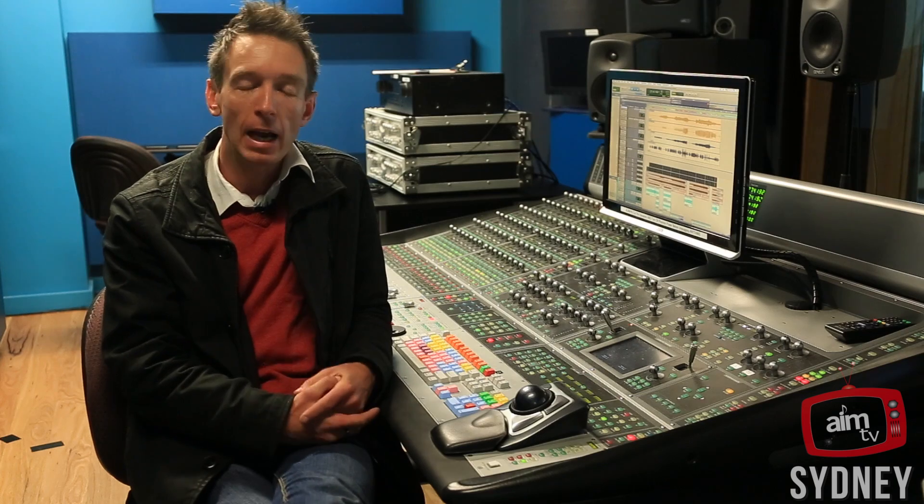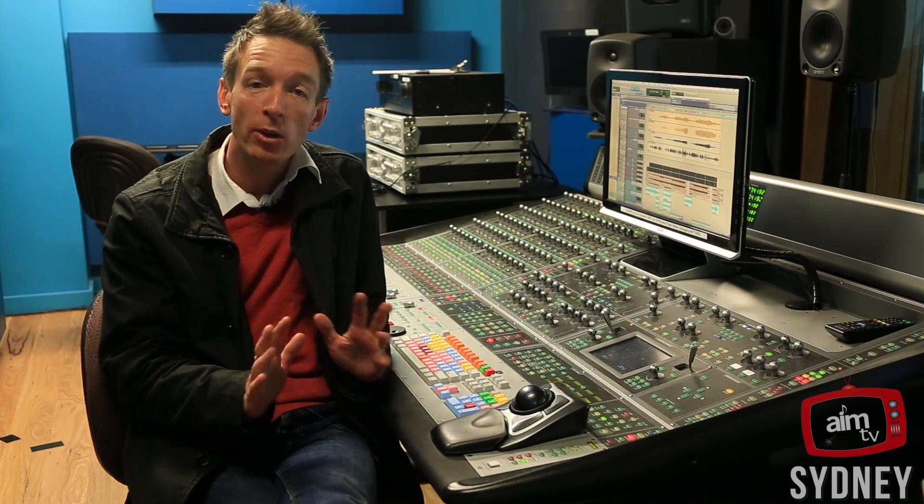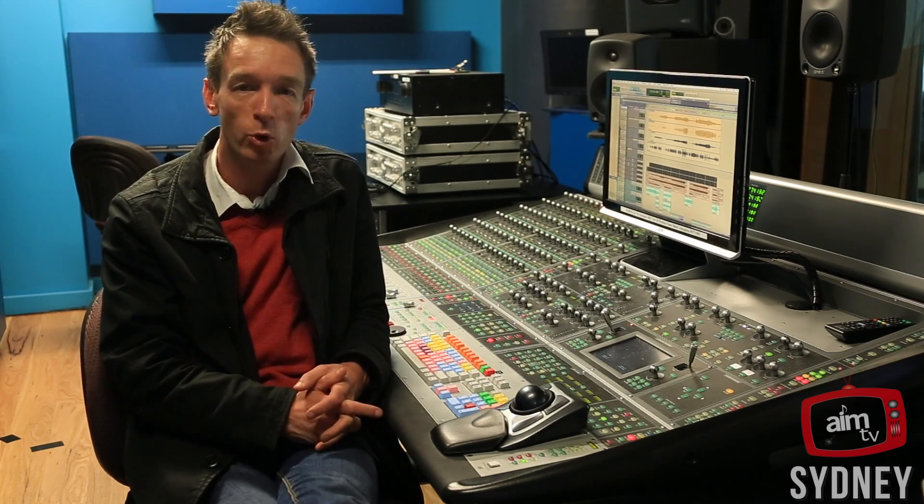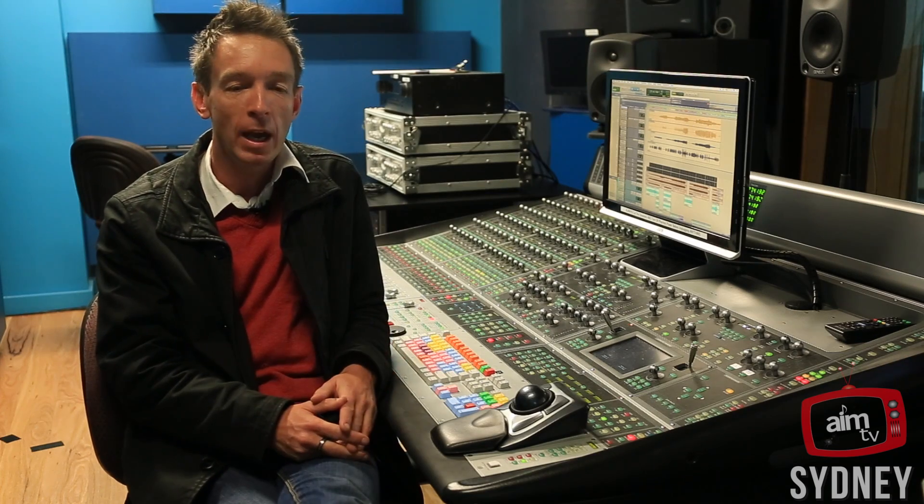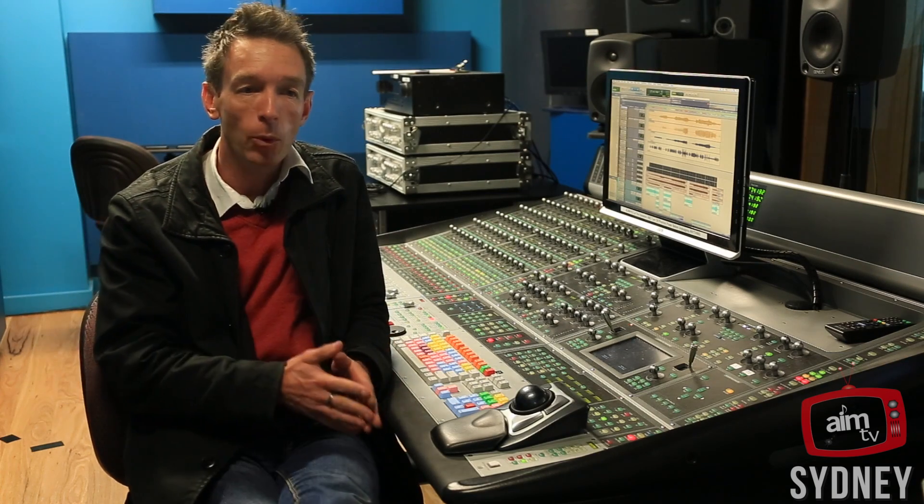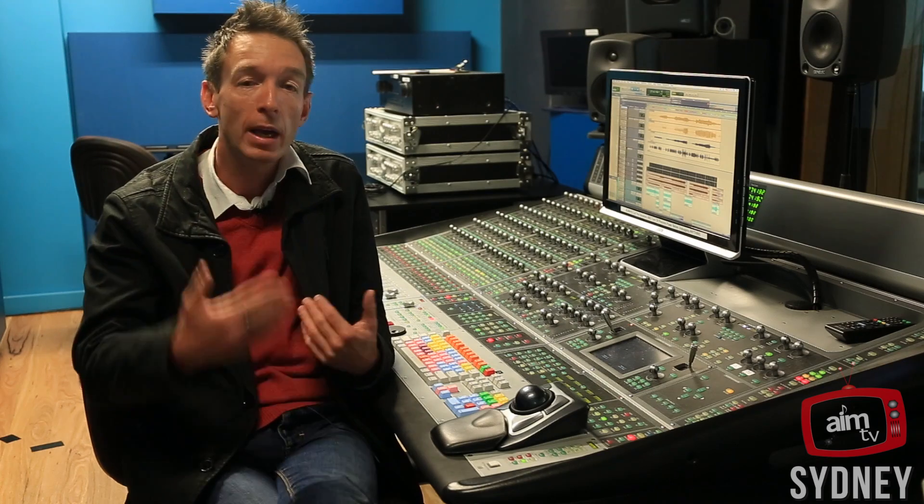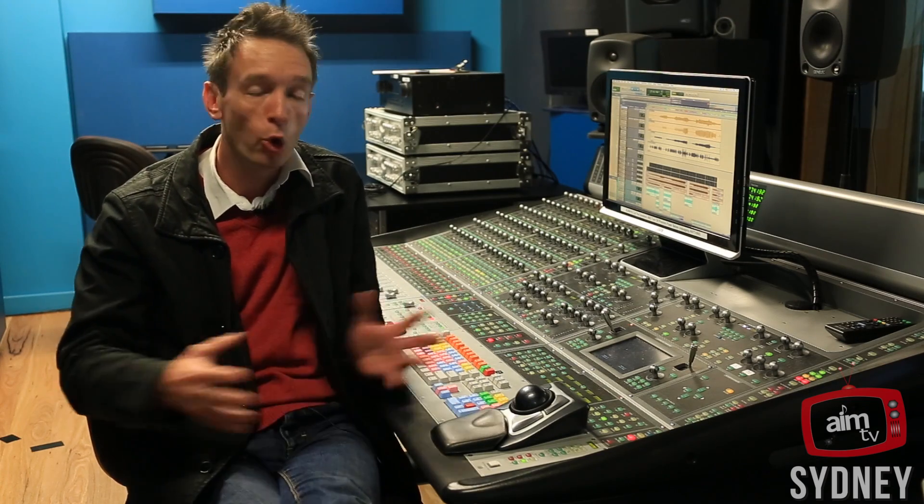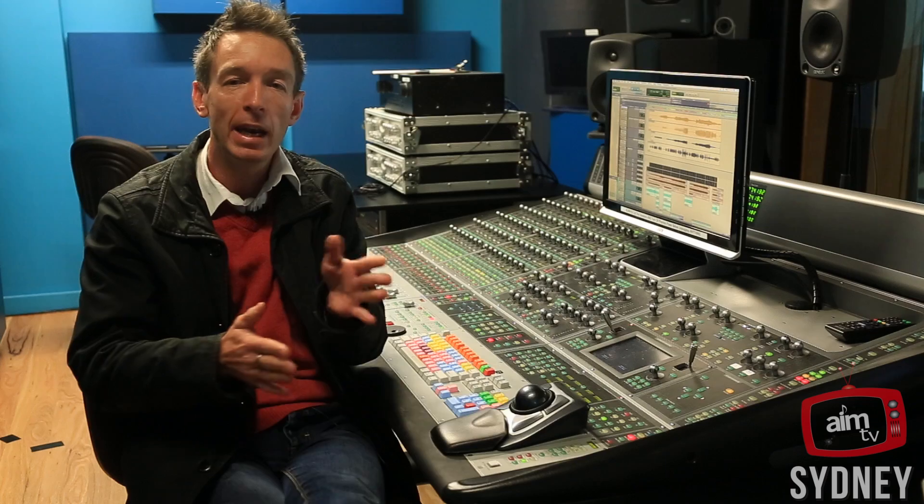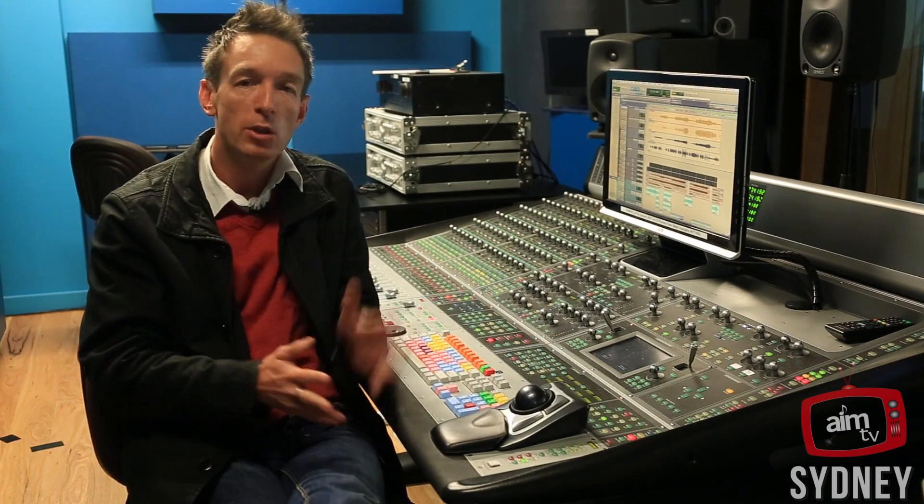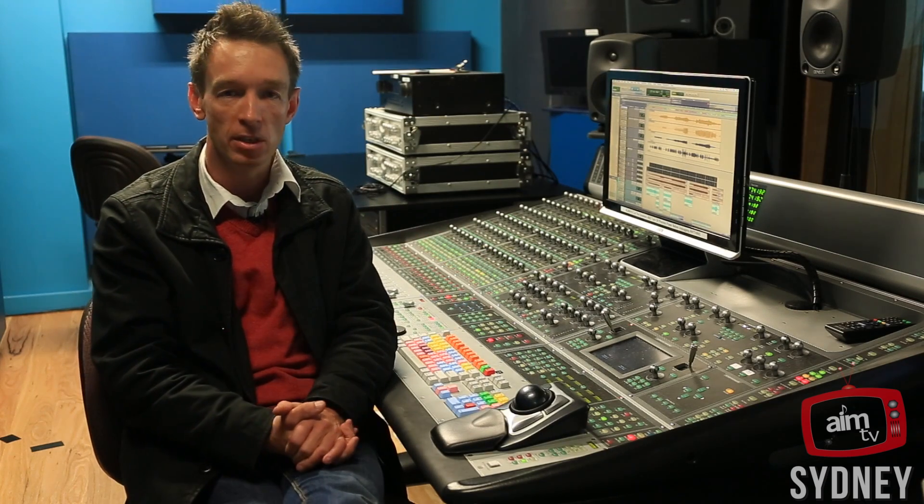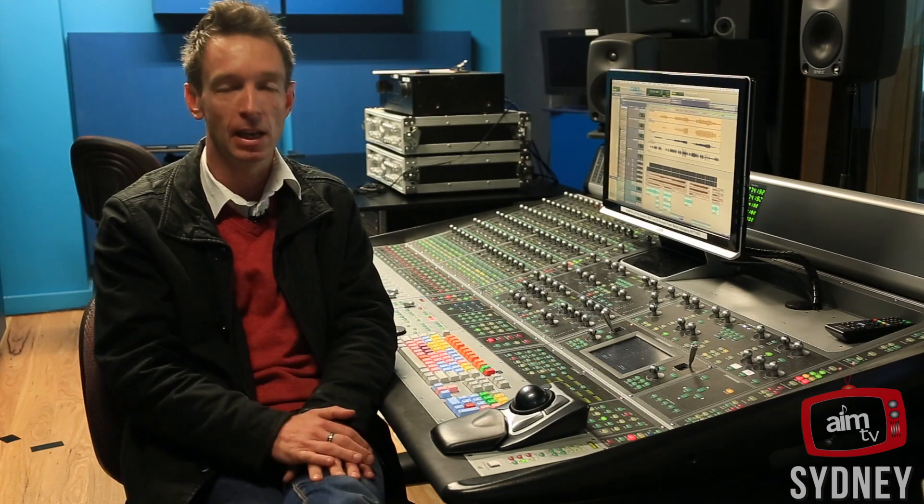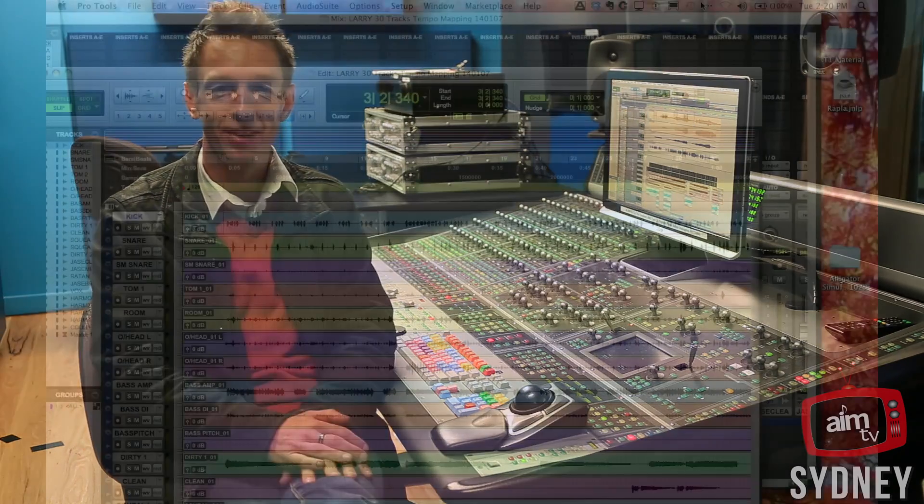I had a request from somebody asking about how to do tempo mapping in Pro Tools. Tempo mapping is where instead of musicians working to a click track, musicians have recorded without a click track and we are now moving Pro Tools to match the tempo that the musicians are playing. So here is a micro lecture on that, enjoy.